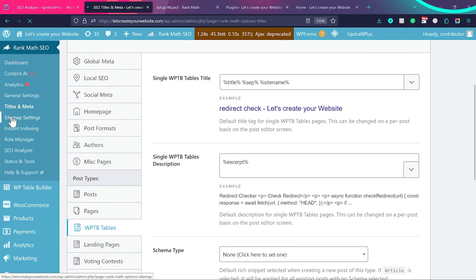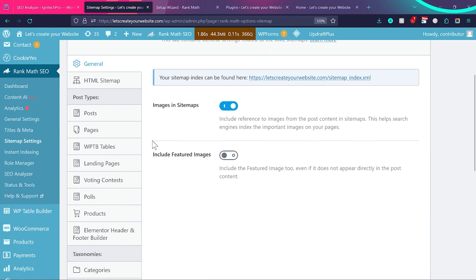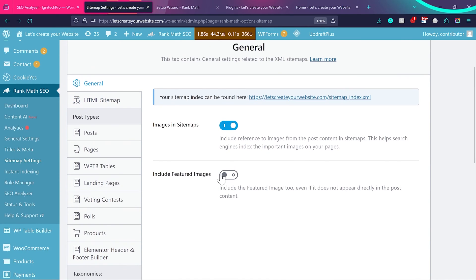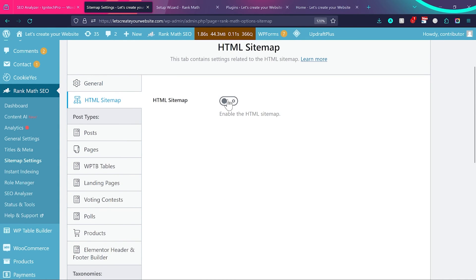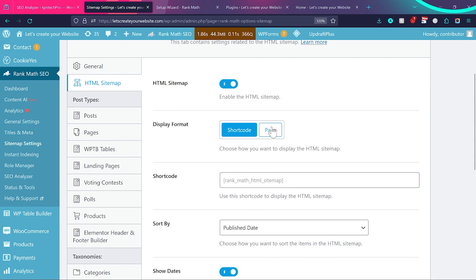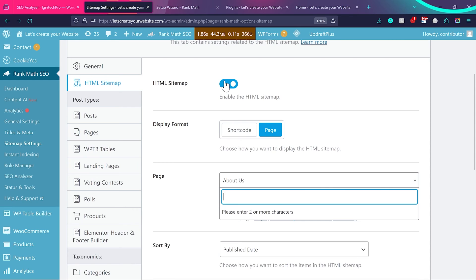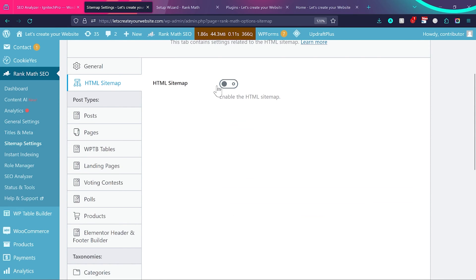In Sitemap Settings, make sure Images in Sitemap is enabled. You can leave Include Featured Image unchecked. For HTML Sitemap — I recommend not enabling this for most people. An XML sitemap is sufficient; HTML sitemap makes things more complicated. If you really want an HTML sitemap you can enable it and choose a page to display it, but for most of you I'd skip this option.